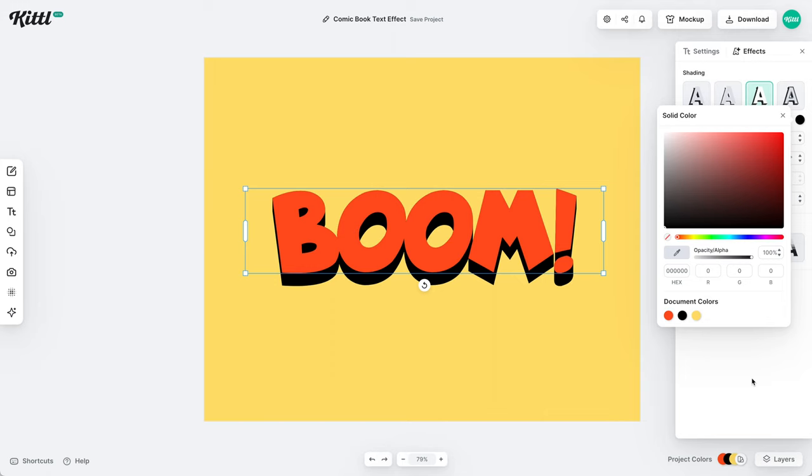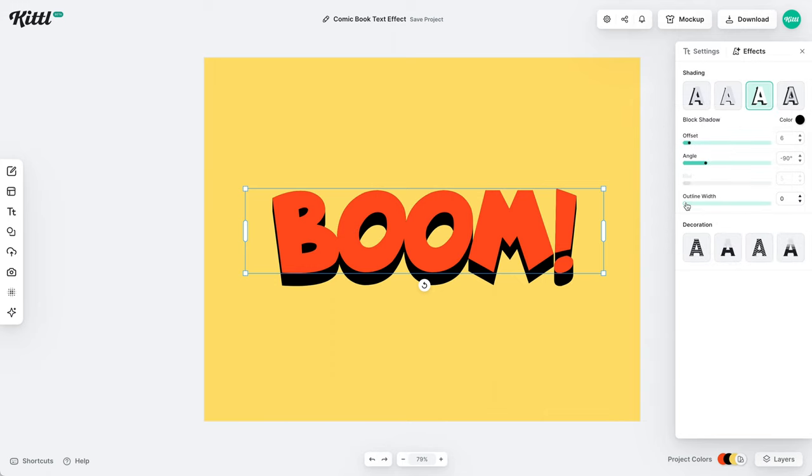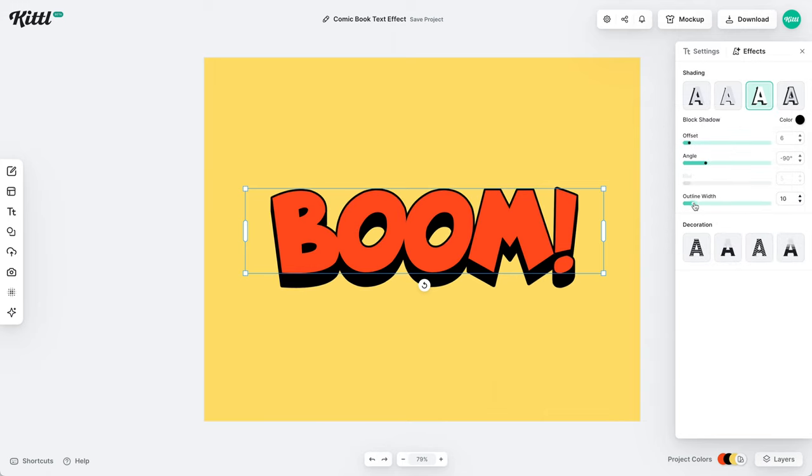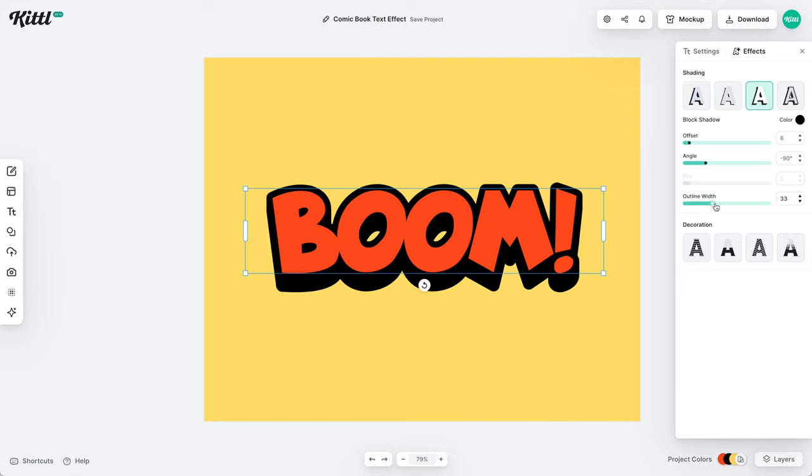And already, just with the font selection, you can see we have this comic book style. And then if I add the outline, then it all starts to really come together.